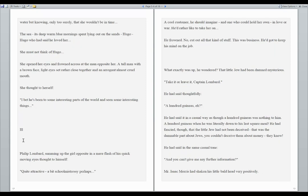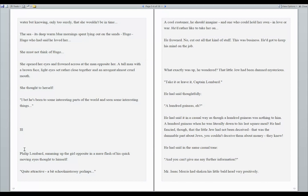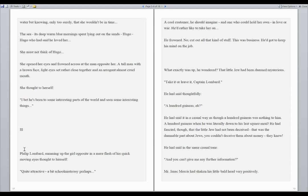Philip Lombard, summing up the girl opposite in a mere flash of his quick moving eyes, thought to himself, quite attractive, a bit school mistressy perhaps, a cool customer, he should imagine, and one who could hold her own in love or war. He'd rather like to take her on, he frowned. No, cut out all that kind of stuff. This was business. He'd got to keep his mind on the job. What exactly was up, he wondered. That little Jew had been damned mysterious. Take it or leave it, Captain Lombard.